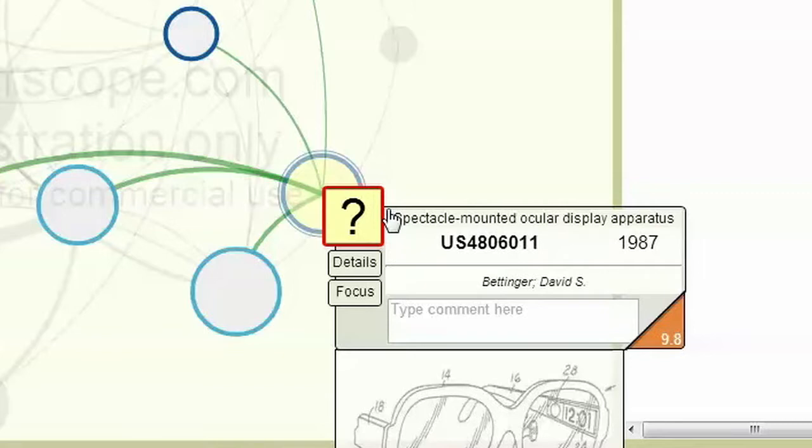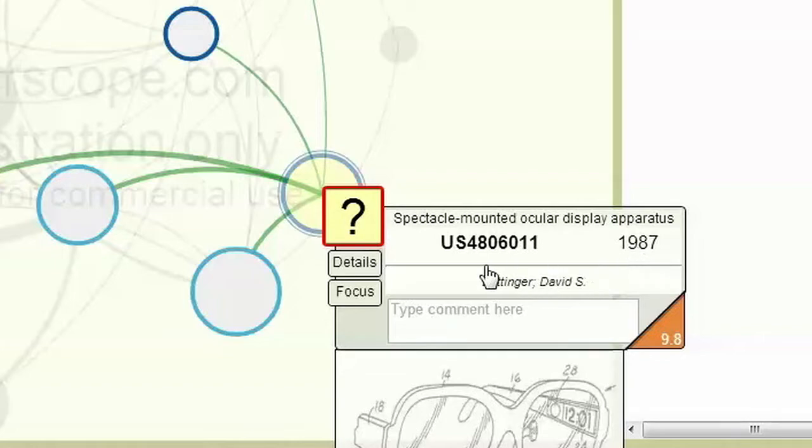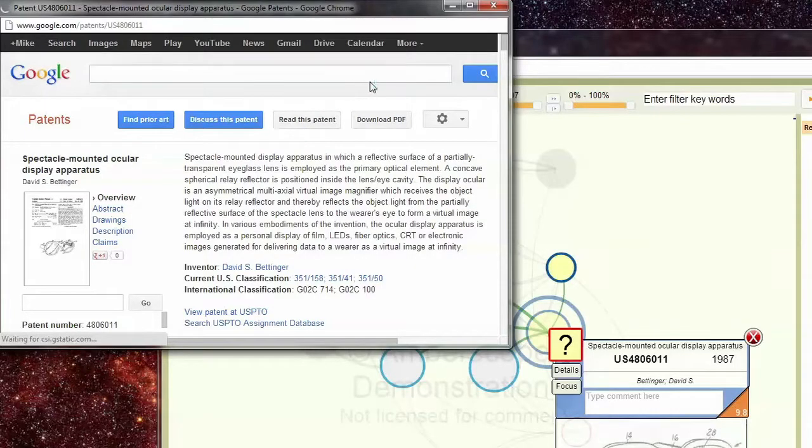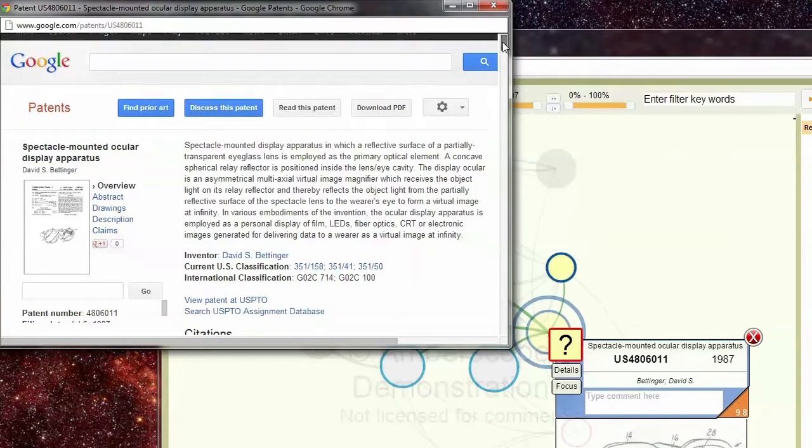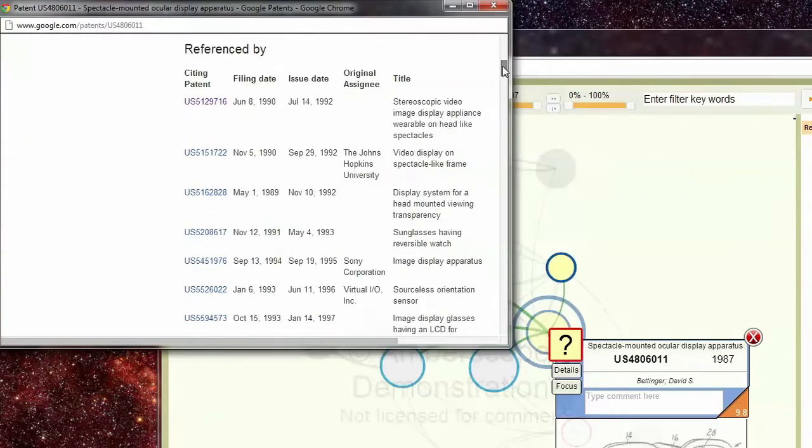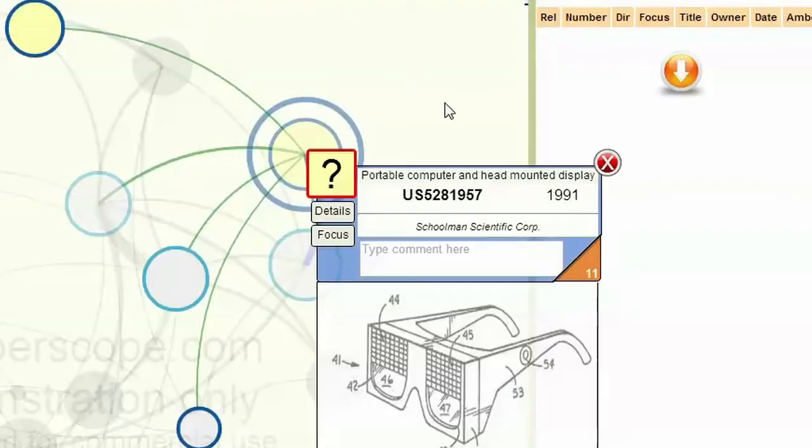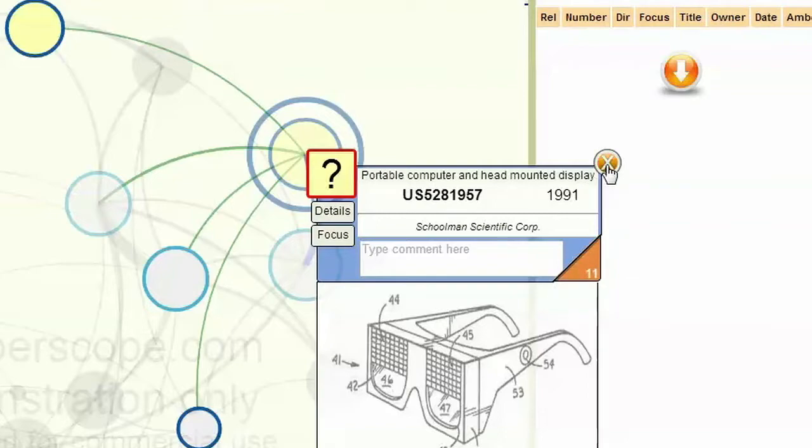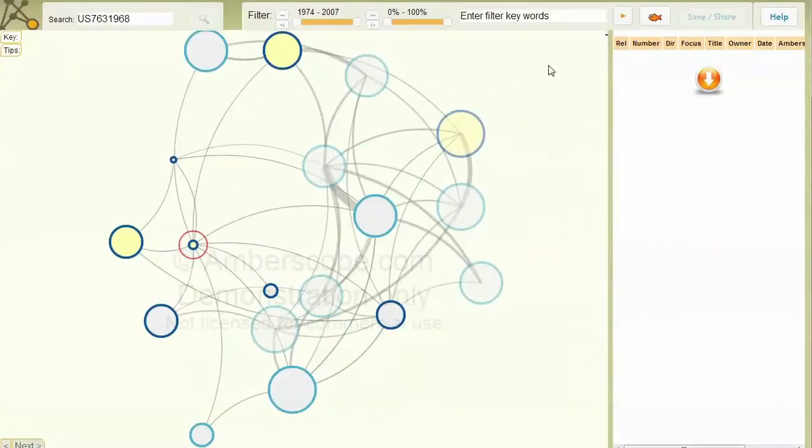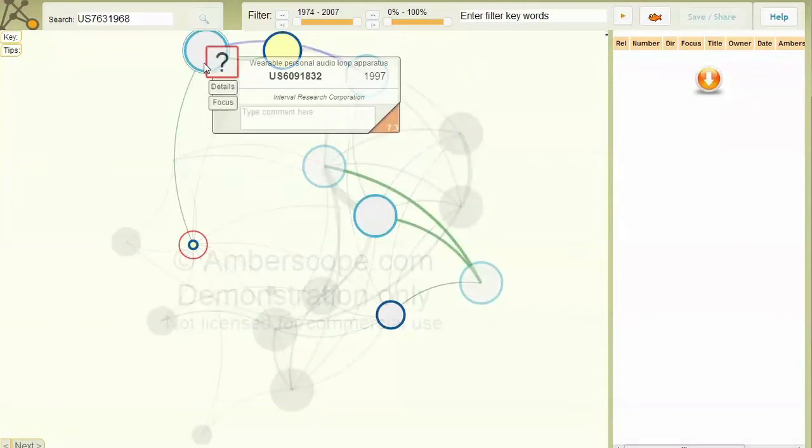Key information such as title and filing year can be found in the patent box. Further information is available in the details box. Our unique AMBER score rating shows the relative network influence of the patents. The AMBER score also governs the size of the patents, allowing you to quickly find potential patents of importance.